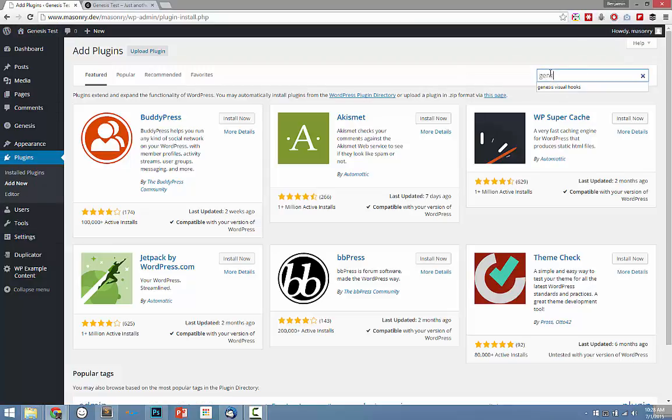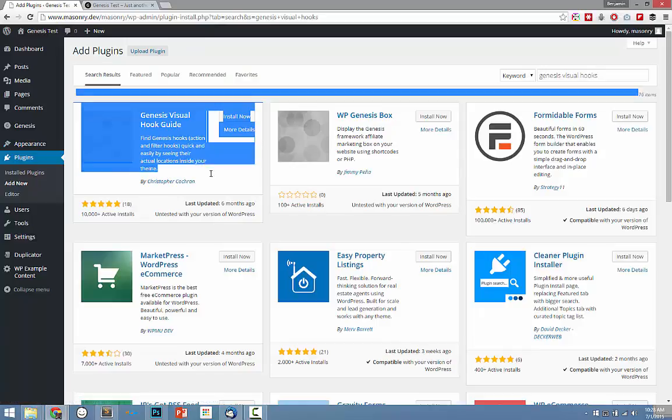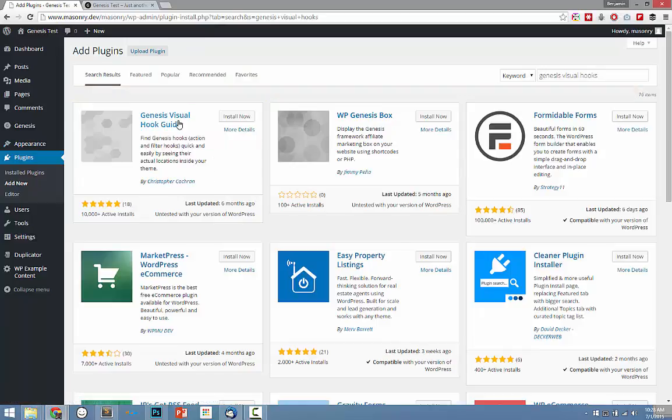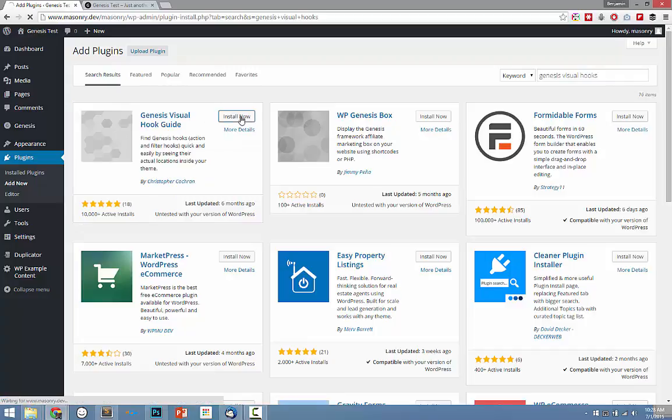and now we're gonna search for Genesis Visual Hooks, and boom! First result is the Genesis Visual Hook Guide with over 10,000 active installs. Go ahead and install that.